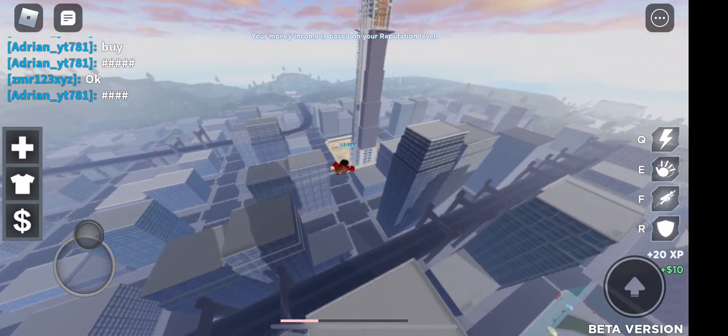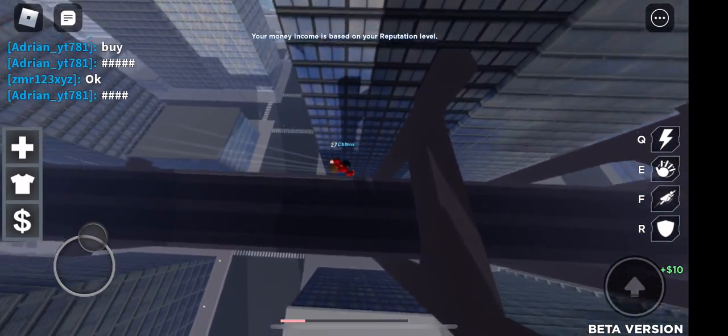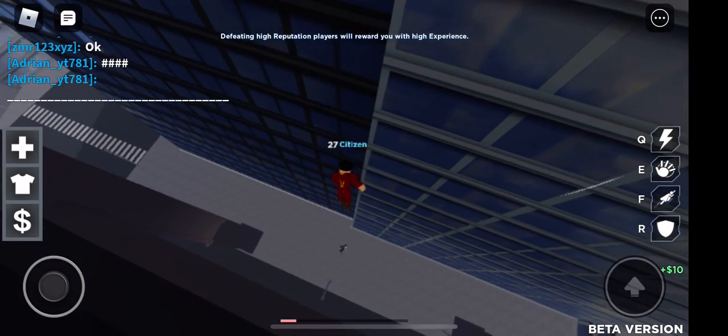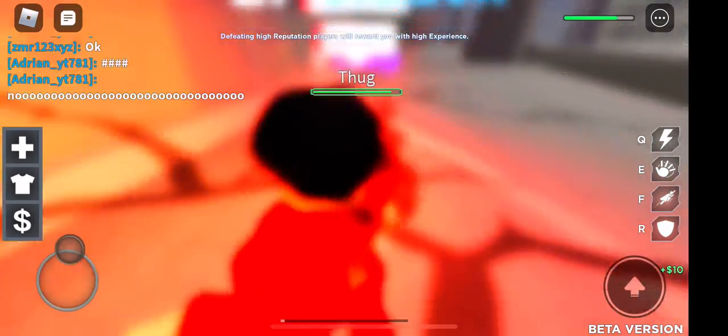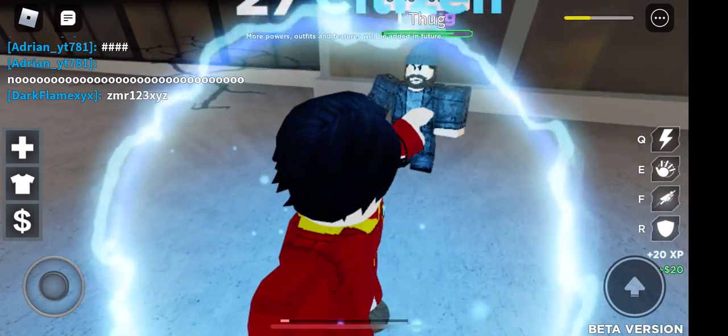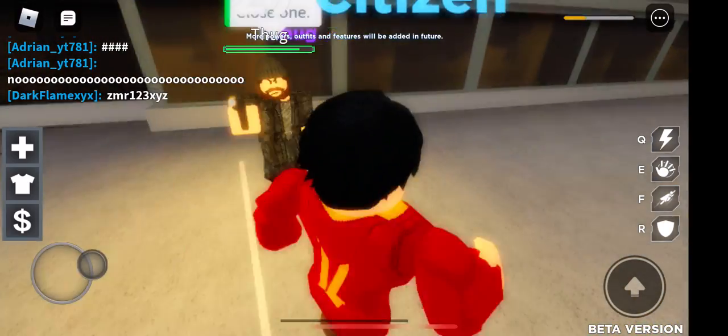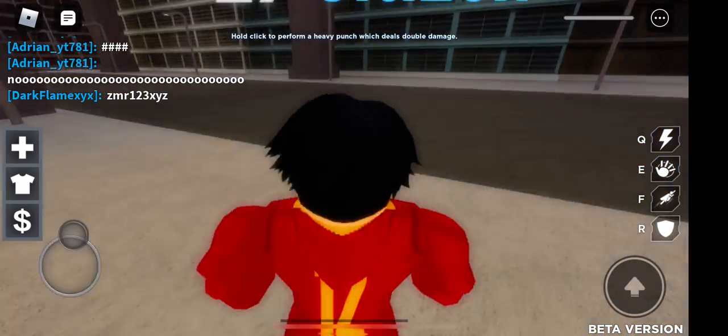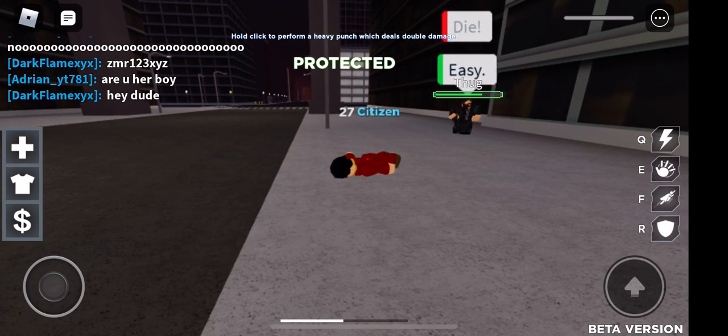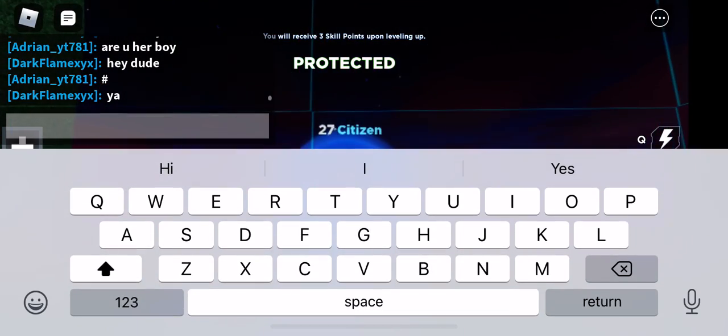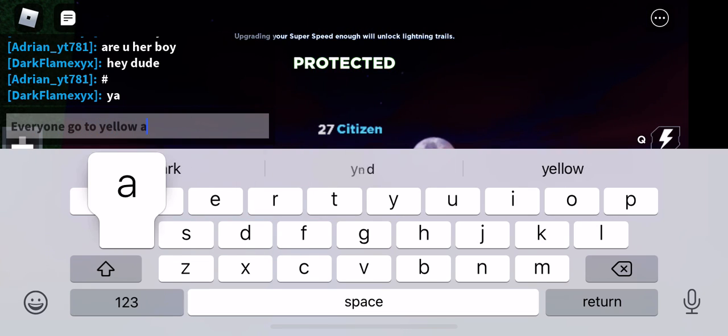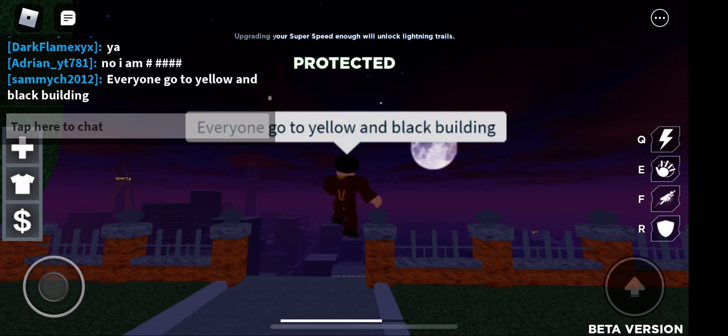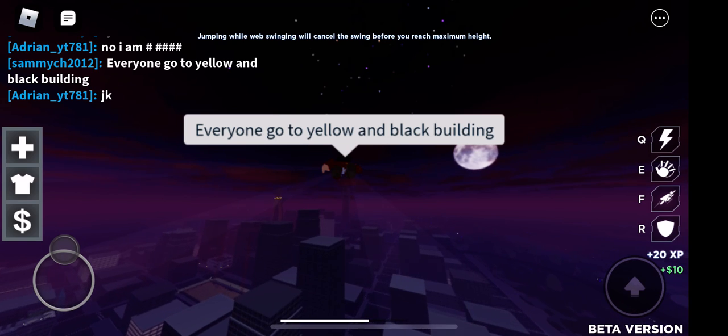I don't know. I don't know what to do. I can't believe it.